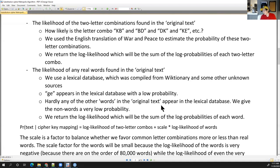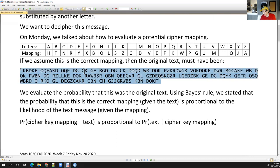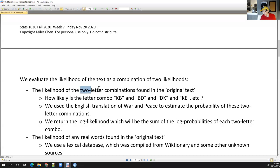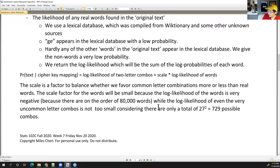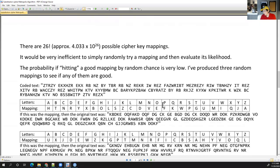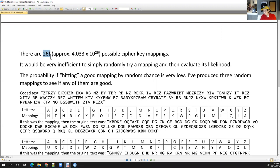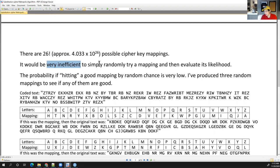We have a way to evaluate the likelihood of the text as the original message, based on two-letter combos and any words we see. The problem is there are just so many possible cipher key mappings — 26 factorial, on the order of 4×10²⁶. It would be super inefficient to just try random mappings because the probability of hitting a good mapping by random chance is very, very low.